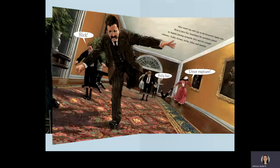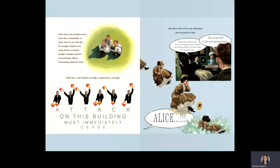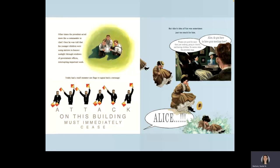Other times, the president acted more like a commander-in-chief. Once, he was told that his younger children were using mirrors to bounce sunlight through windows of government offices, interrupting important work. Teddy had a staff member use flags to signal back a message. Attack on this building must immediately cease.